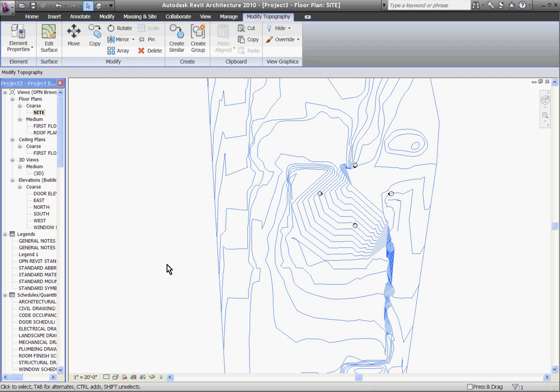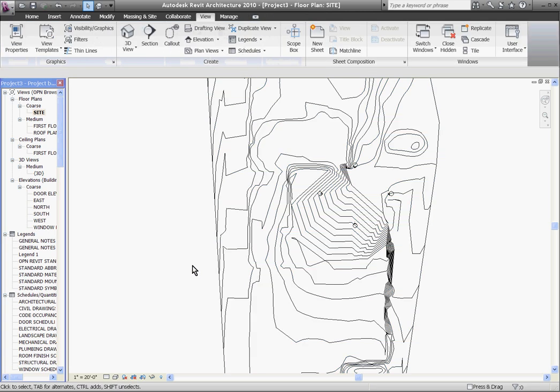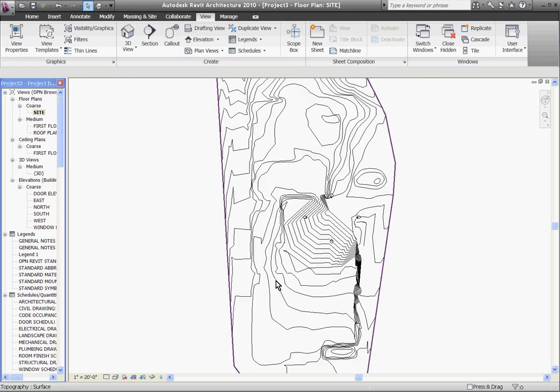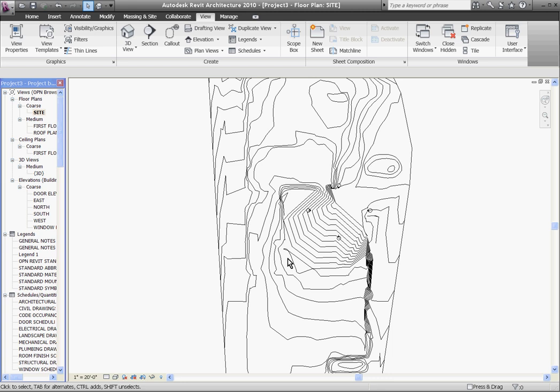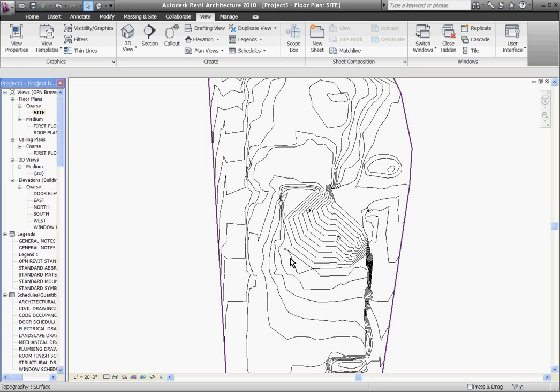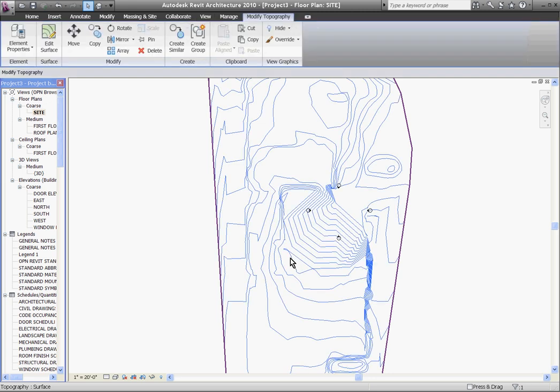So to do that we use the grade region tool and before we use the grade region tool we have to tell Revit that this isn't our new site but this is the existing site. To do that we need to change its phase to existing by selecting the topo, right clicking on it and going to its element properties.